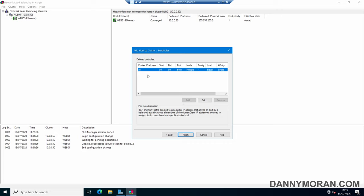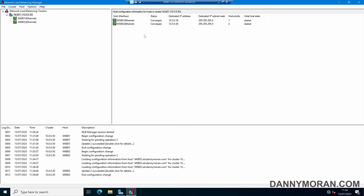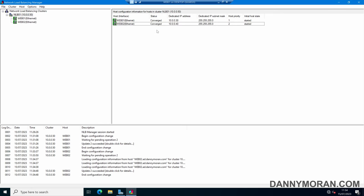As this is our second web server we'll leave the IP addresses as defaults and press Next. This has automatically picked up the defined port rules of the cluster, so we don't need to make any changes here. We can press Finish and this will add web server 02 into the cluster hosts. It's currently Pending — it'll take about 10 to 15 seconds to change to Converged. Both hosts now show a status of Converged, so in theory this should now be working.